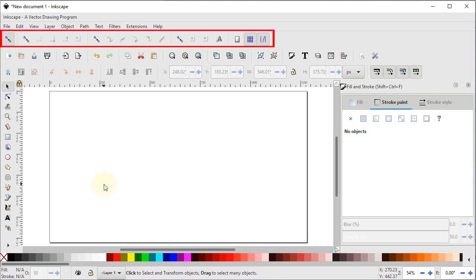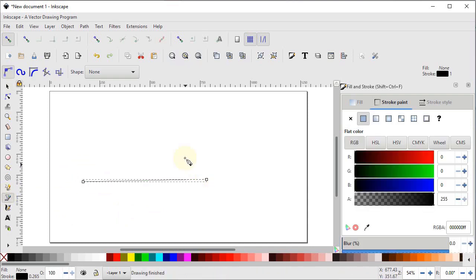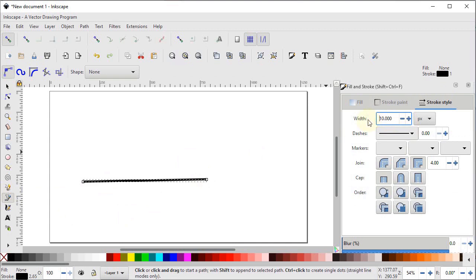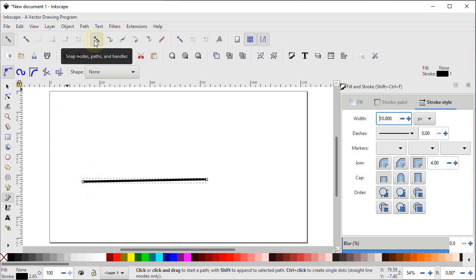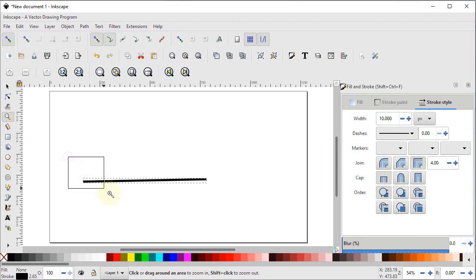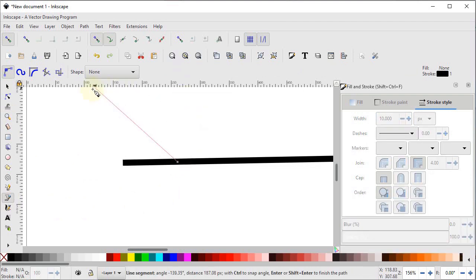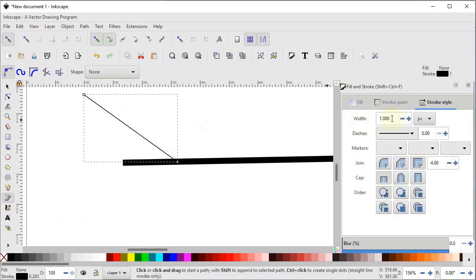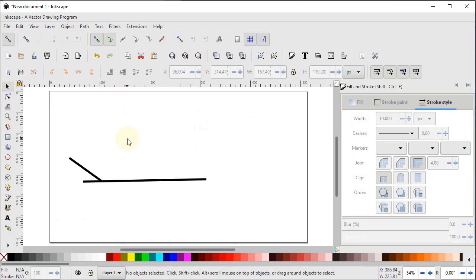Now let's continue with the snap control bar. Select the pen tool and draw a line, then press Enter. In stroke style, increase the stroke width to 10 pixels. To draw a second line exactly from the surface of this line, enable snapping and turn on snap to paths and nodes. From snap to paths and nodes, turn on snap to paths. Select the zoom tool and zoom in. When you drag the mouse near the line, a small icon appears — left click and drag in any direction, press Enter, and increase the width to 10 pixels.